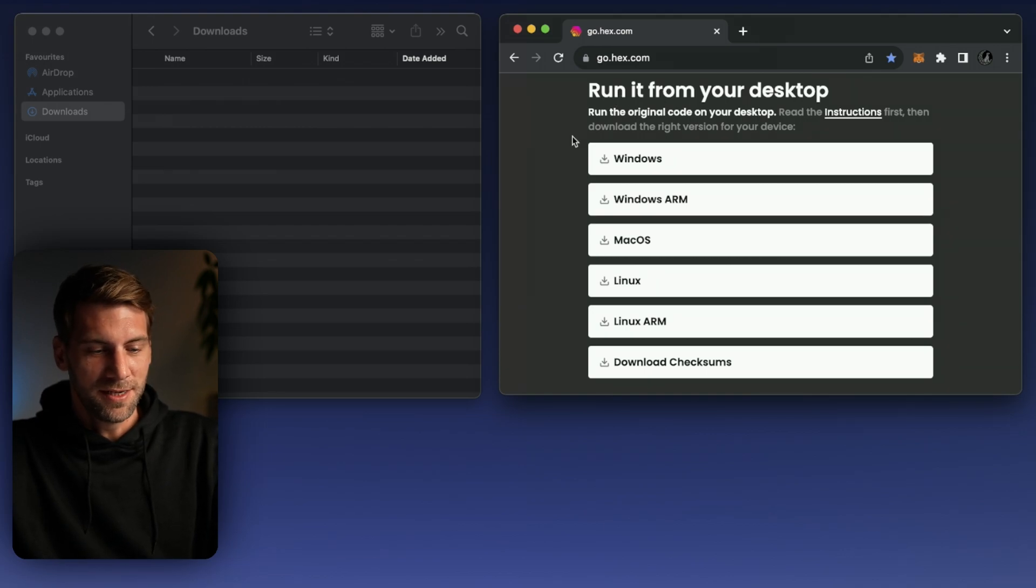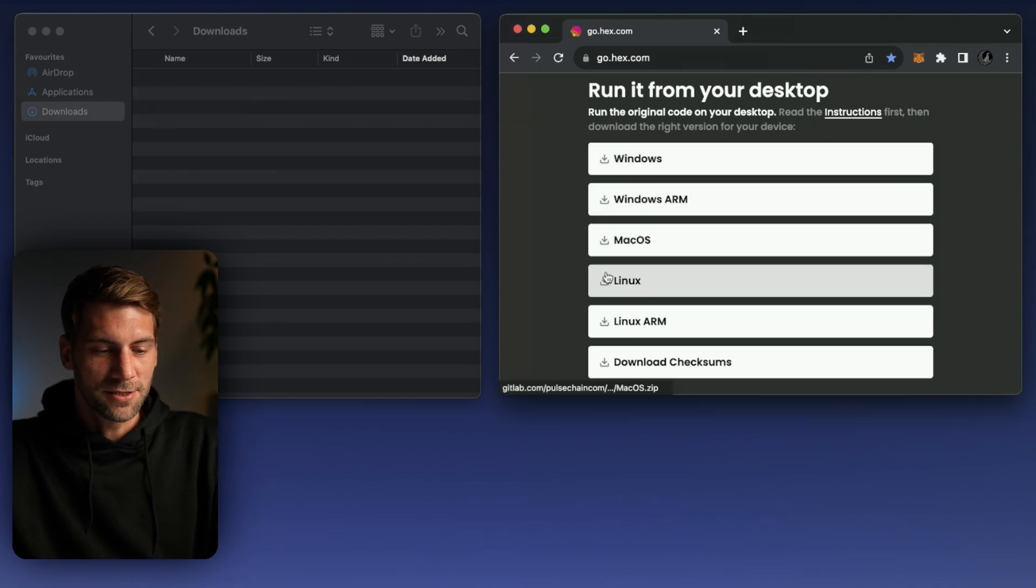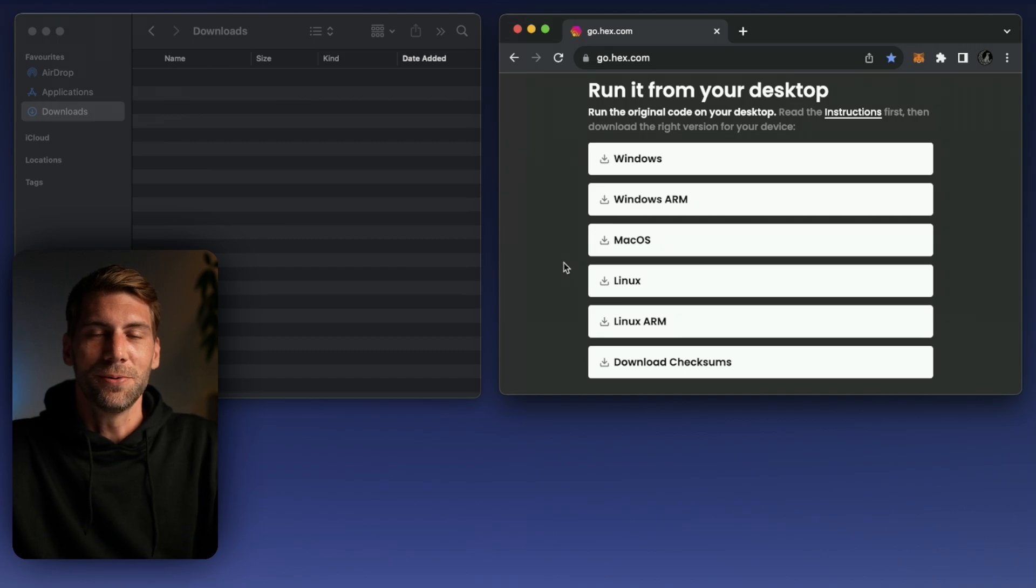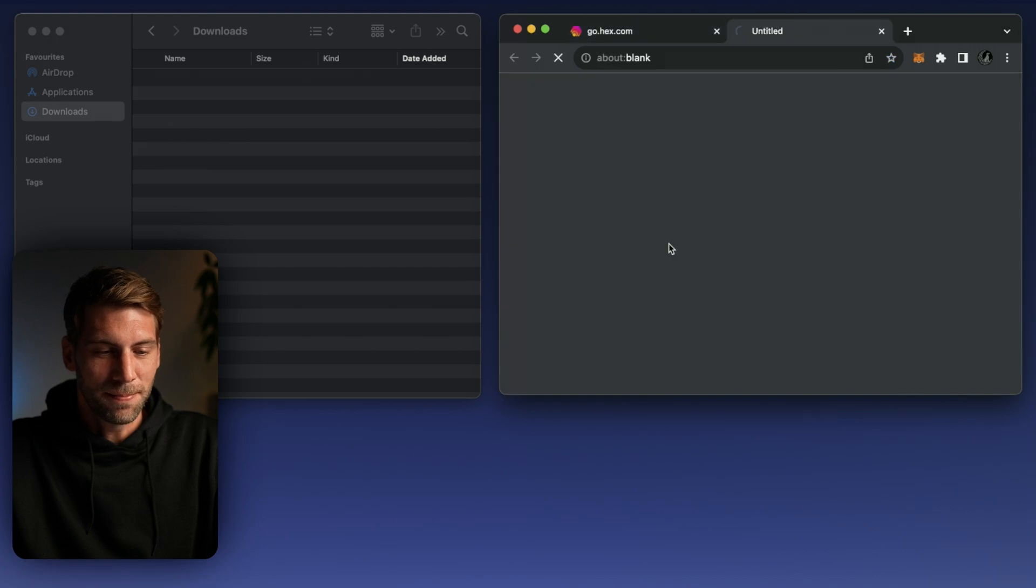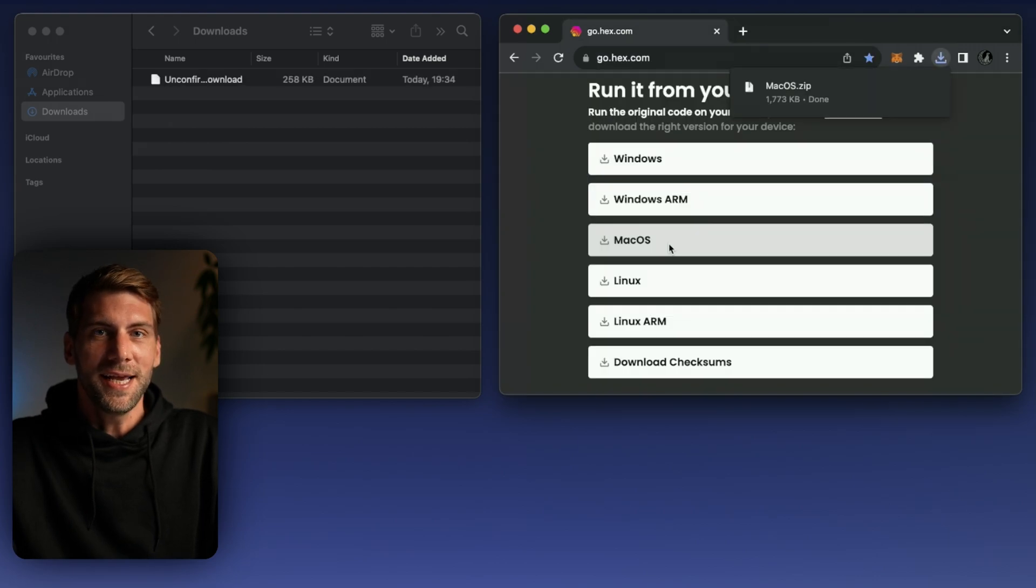You have the ability to download the Windows, the macOS, or the Linux file. Today we're going to show you how to install the Mac version so we're going to download first straight away the Mac version.